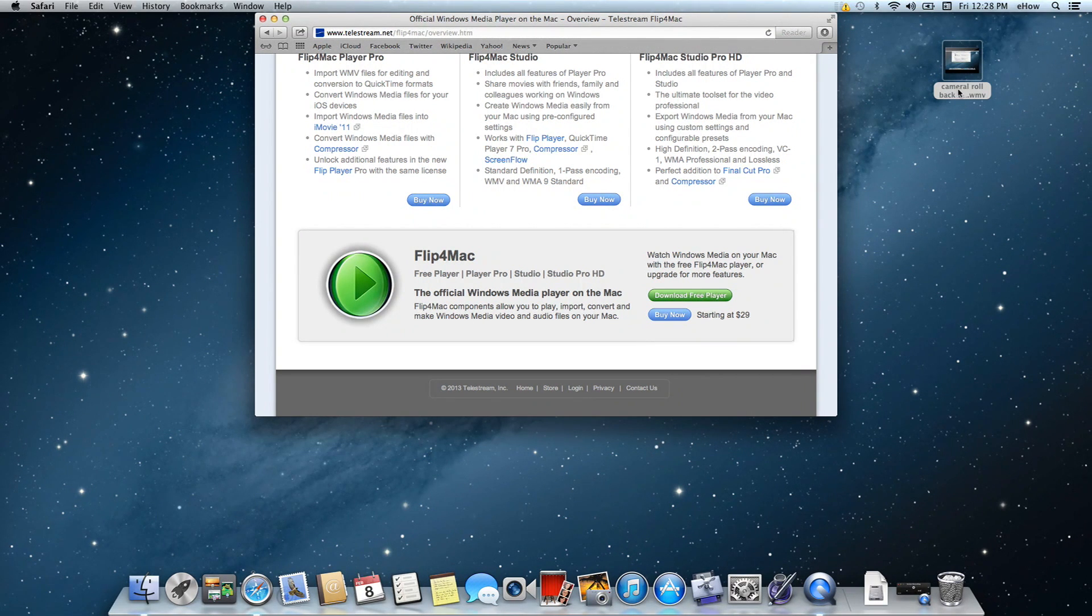It's that simple. My name is Jonesy and I just showed you how to open a WMV file on an Apple computer.